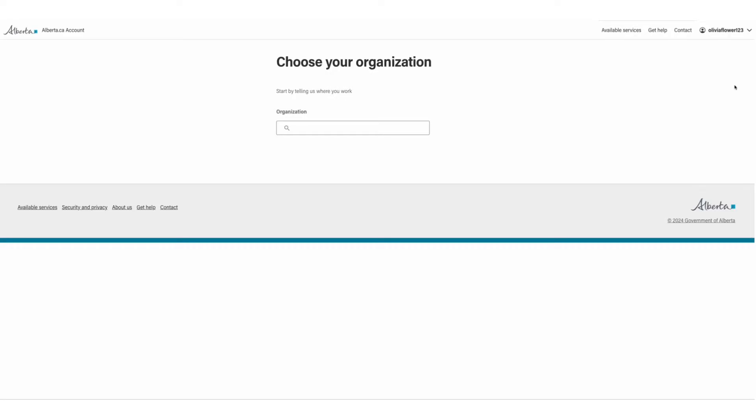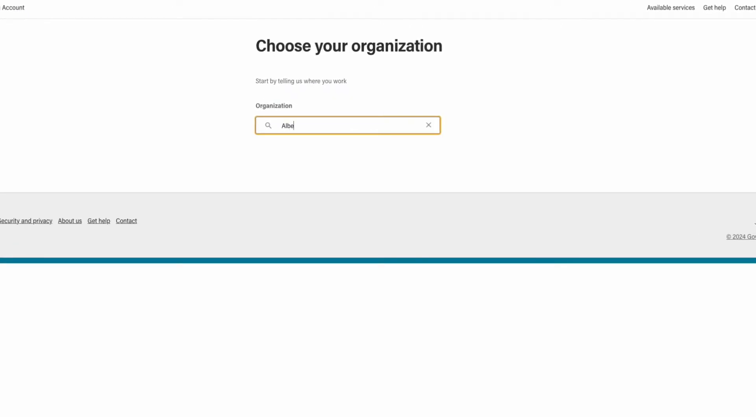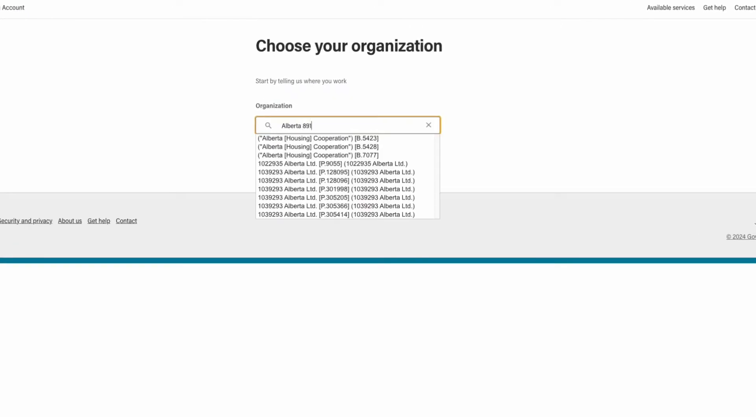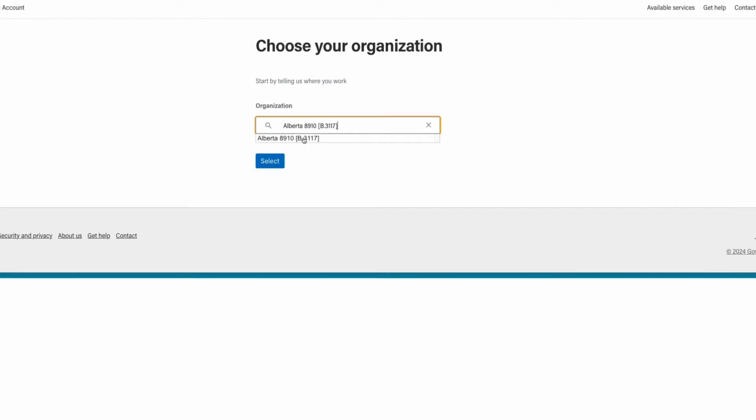Begin typing the name of the organization in the organization field. Choose the name of the organization and click select to continue.